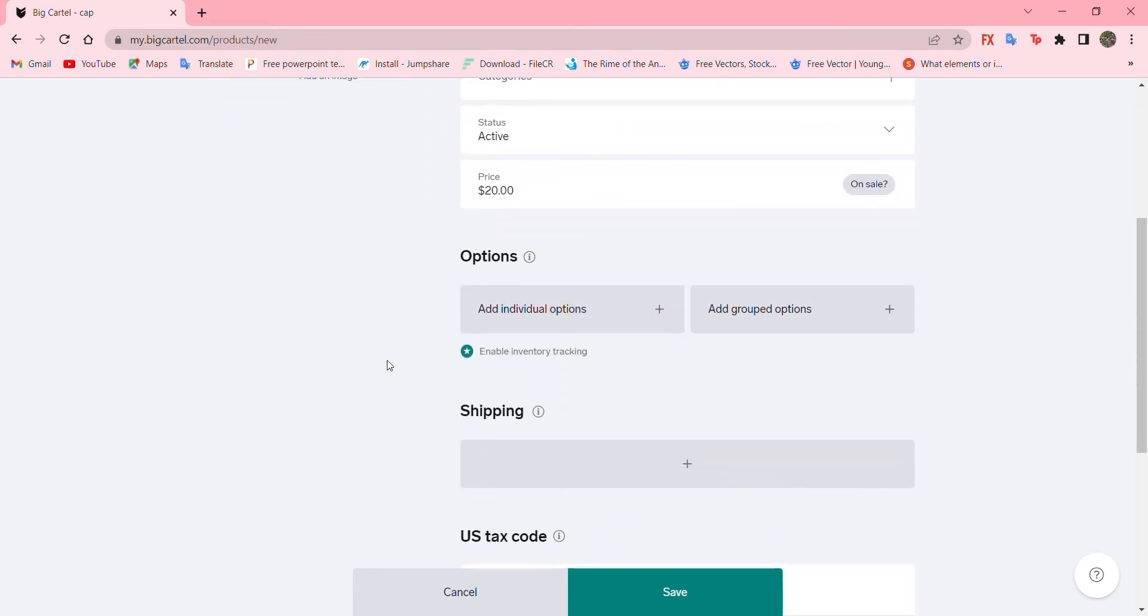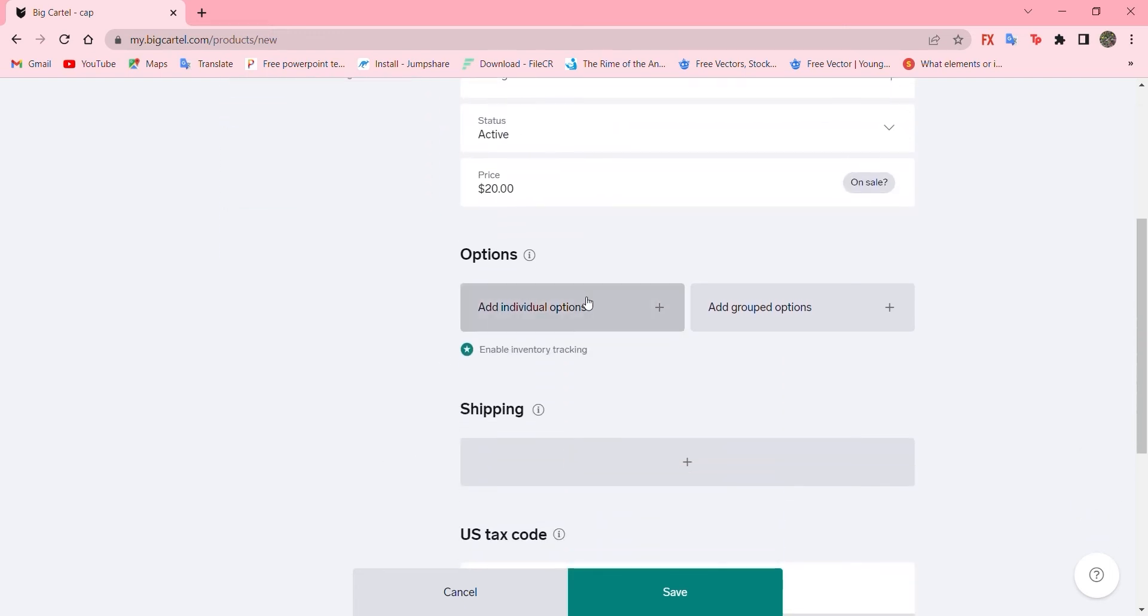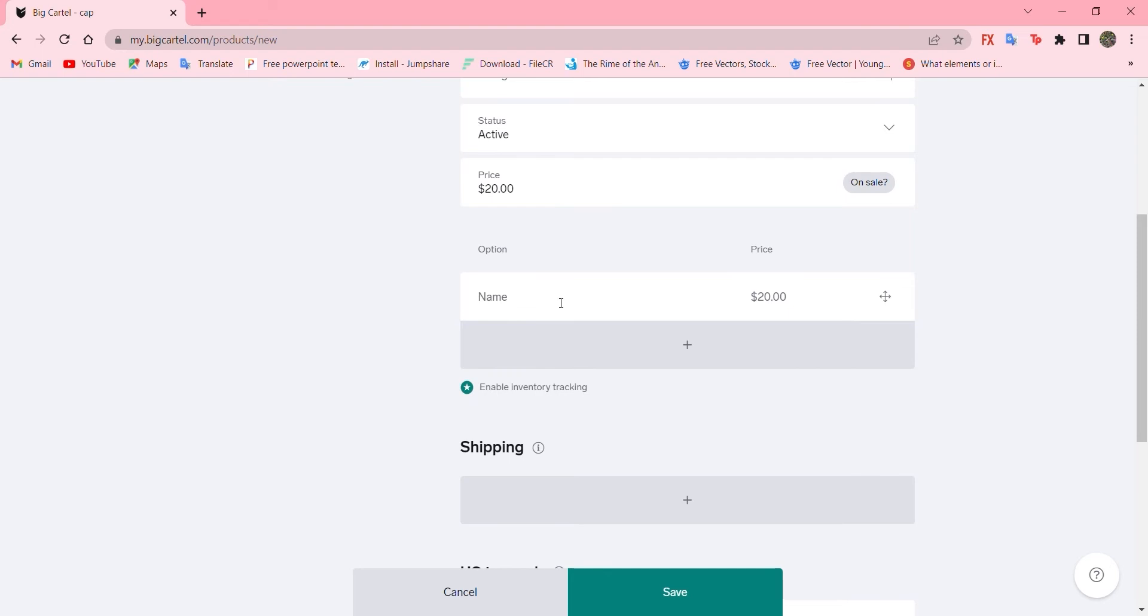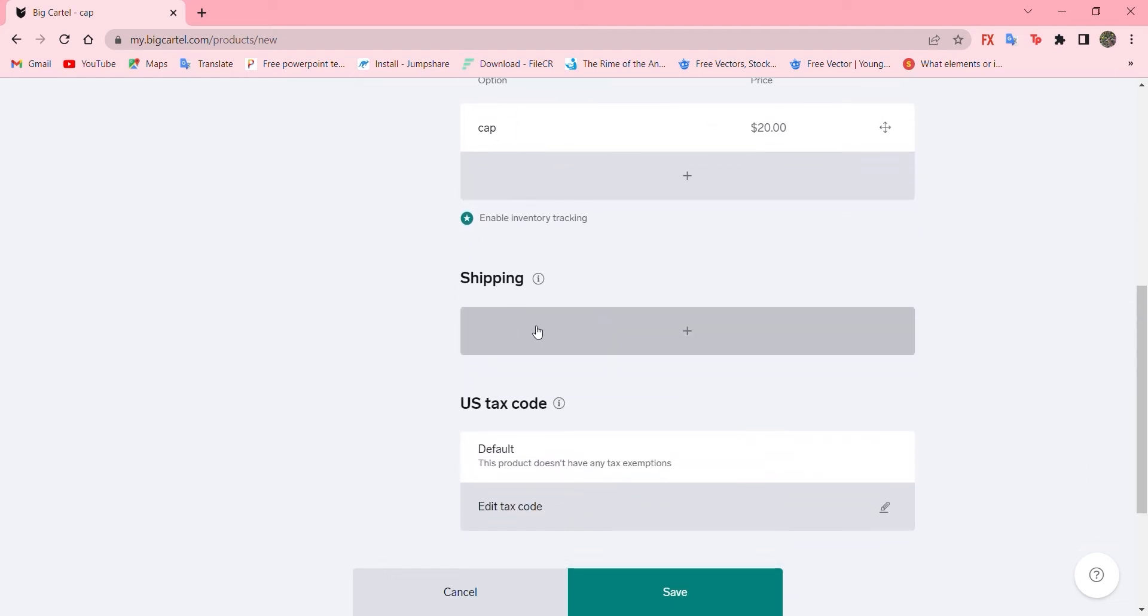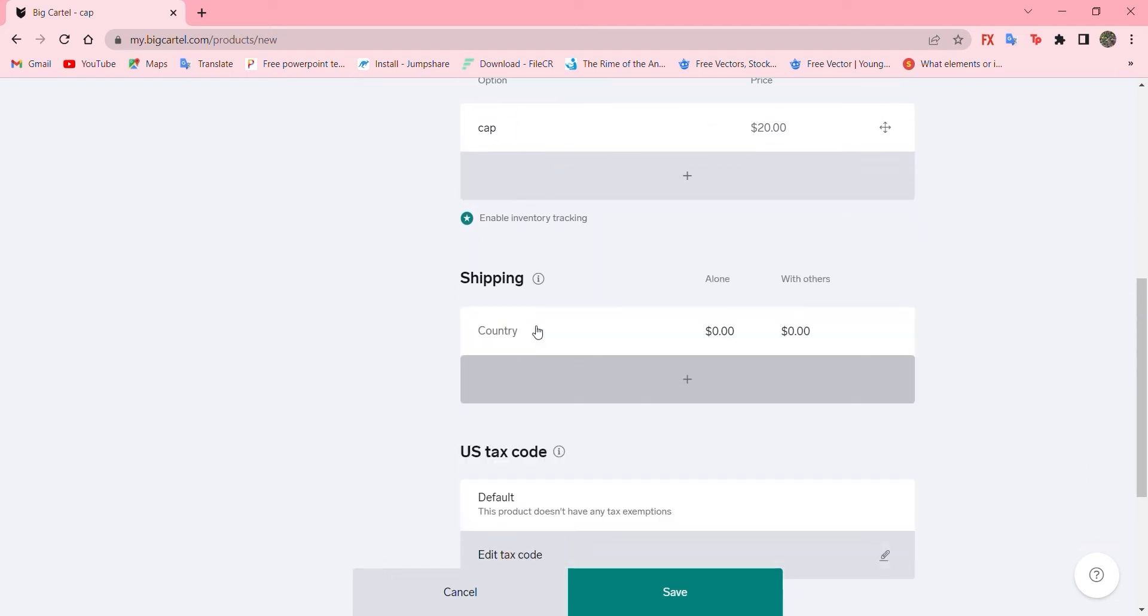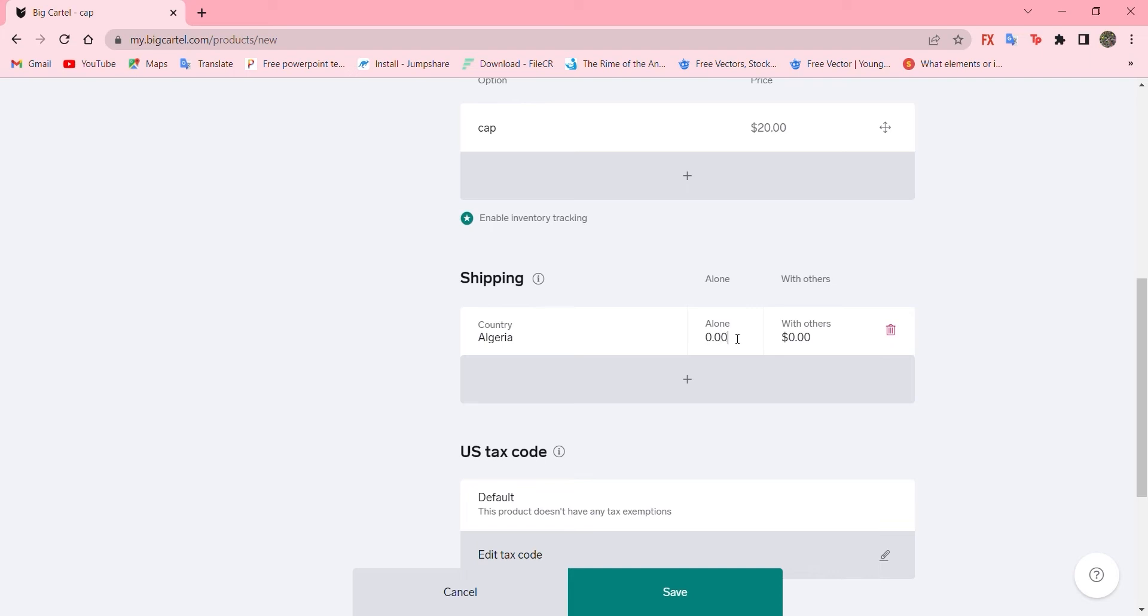So an individual option for me. So let's add the name of product. I'll go with cap and the price is $20. Add shipping for the country. I'll choose any country you want. But for me, I'll go with Algeria. Alone is $5. Let's set it as $5. And without, we can make it as $10.